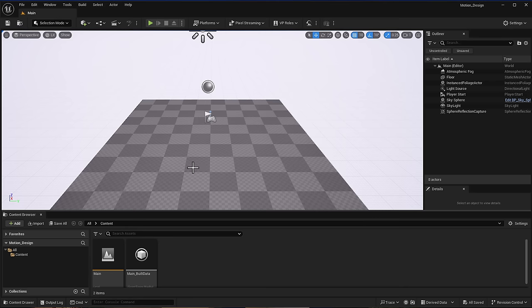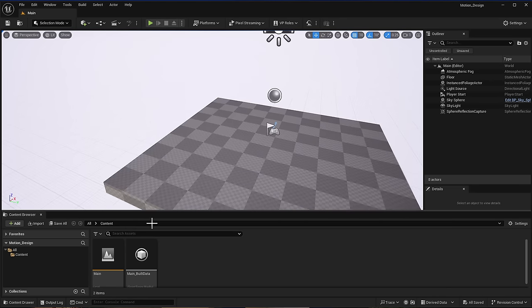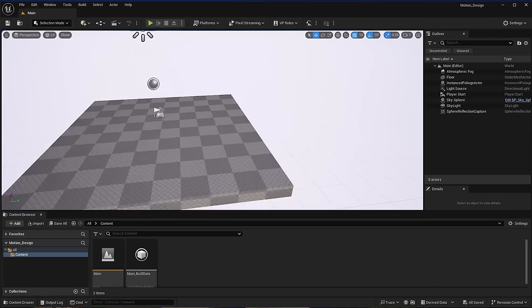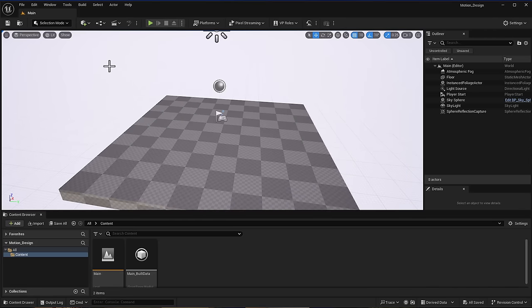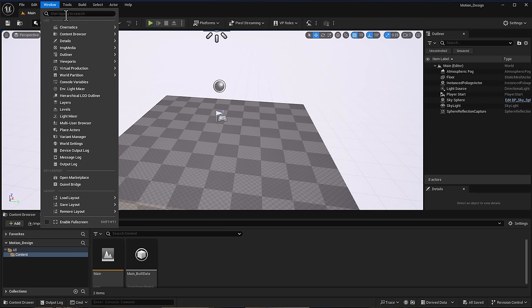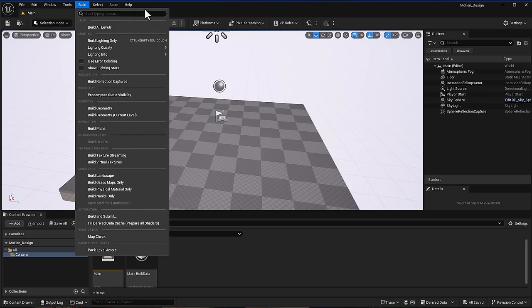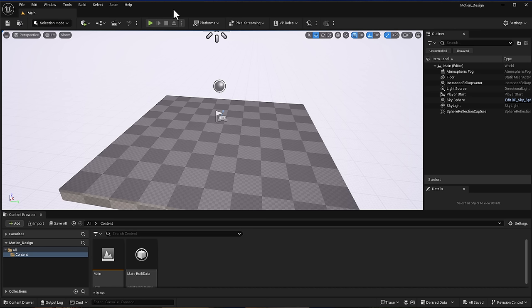With Unreal Engine open, we've got a plain project with no starter content. One thing you might notice if you've been working with Unreal Engine is that in the menu section there is now a fuzzy search, so you can type things and search automatically instead of going through menus. We'll cover a full video about all the features coming to Unreal Engine 5.4 when it's fully announced.